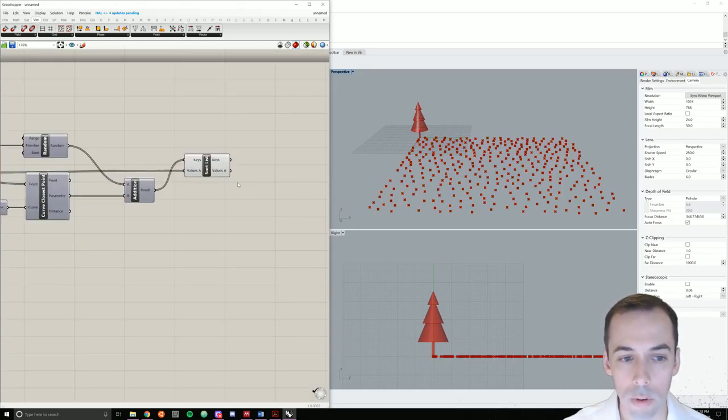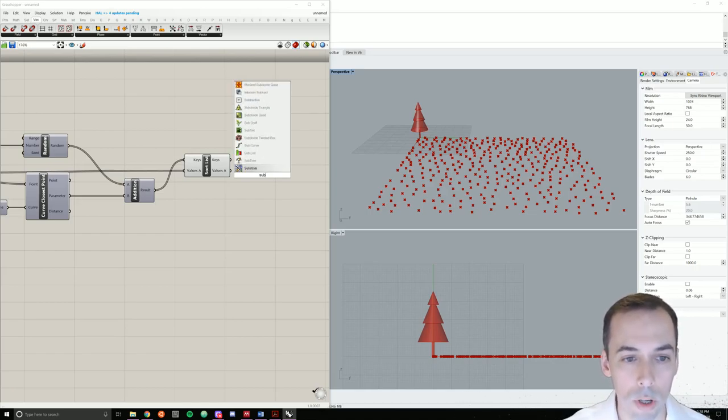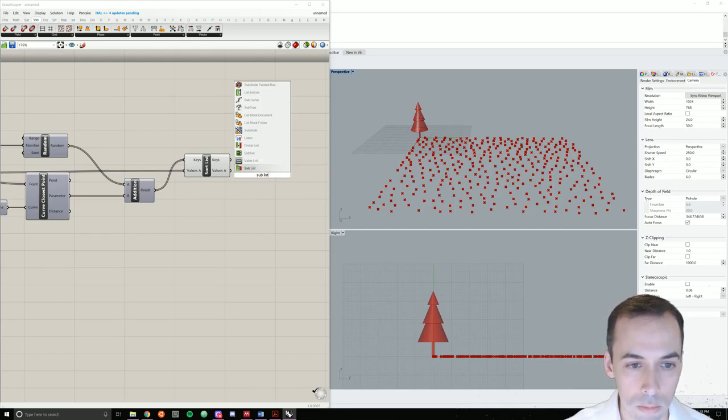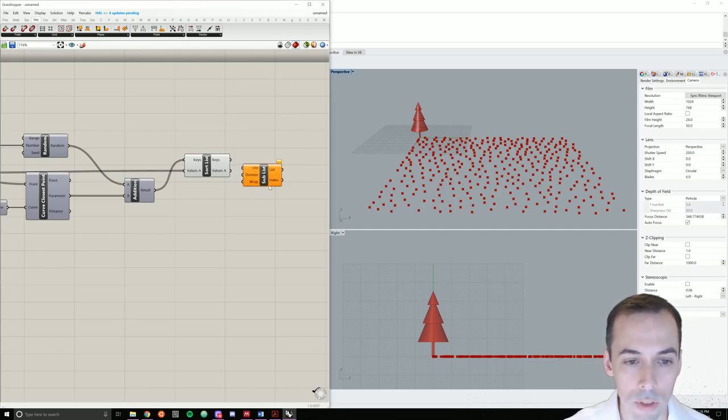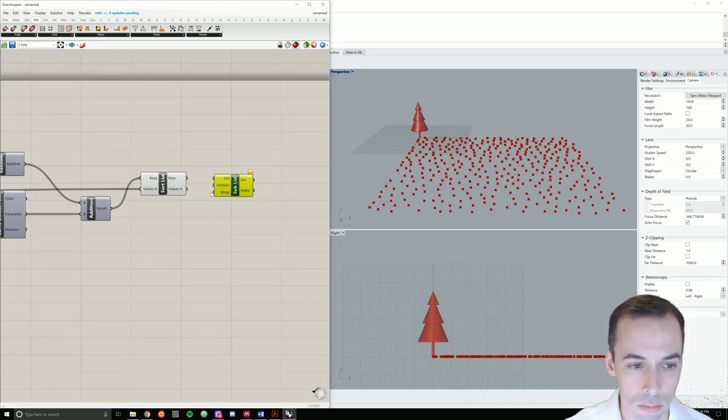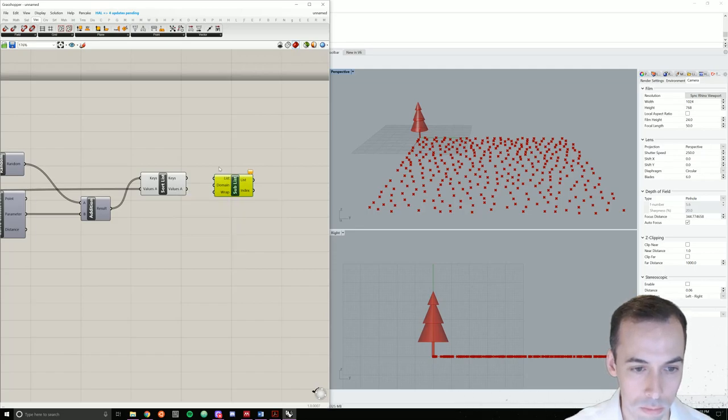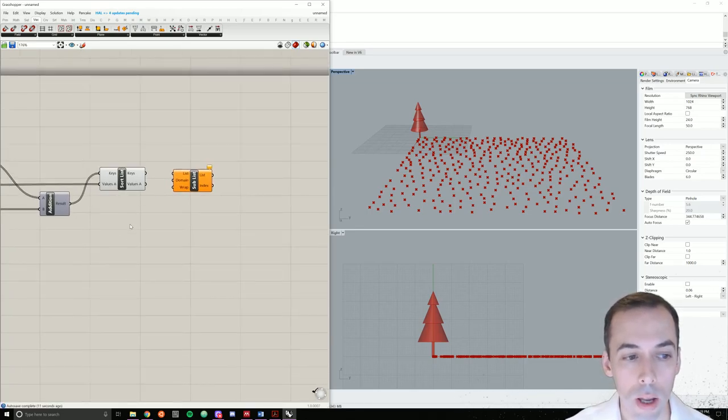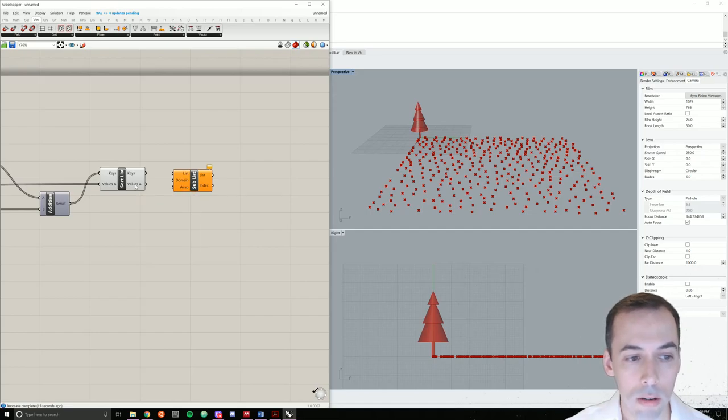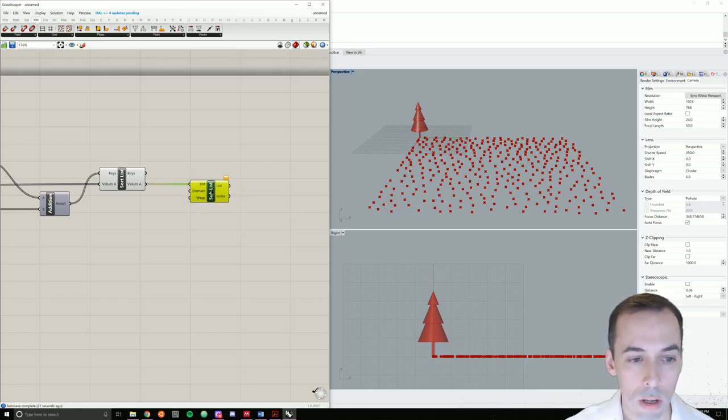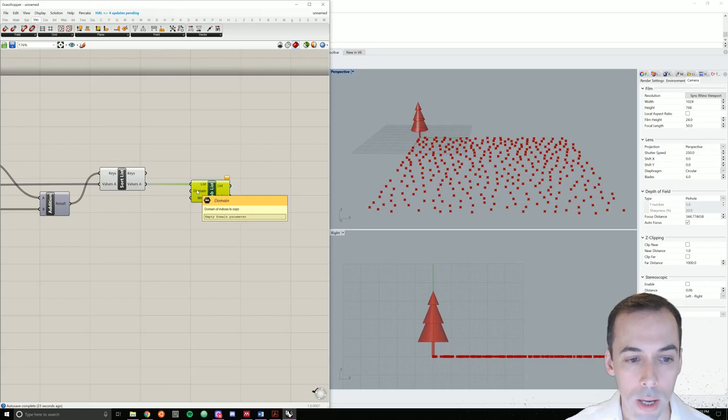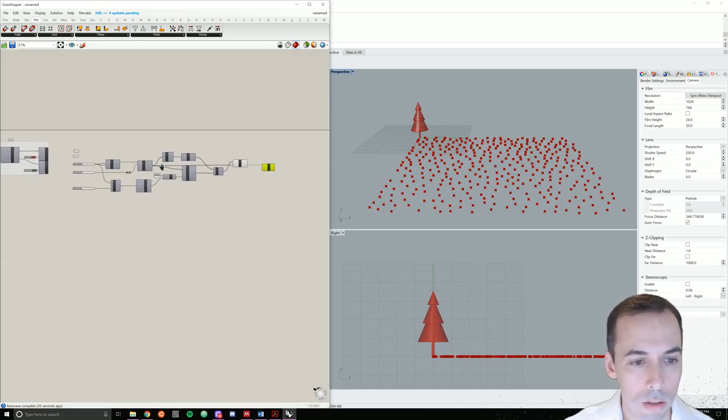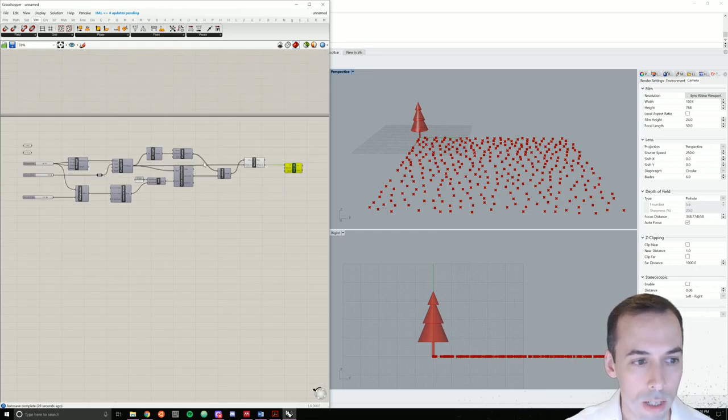Now we're going to use this to sort the list. And our a value will be our population. And our keys will be this list. Now that we sorted the list, we're going to extract a subset from the list with sublist.